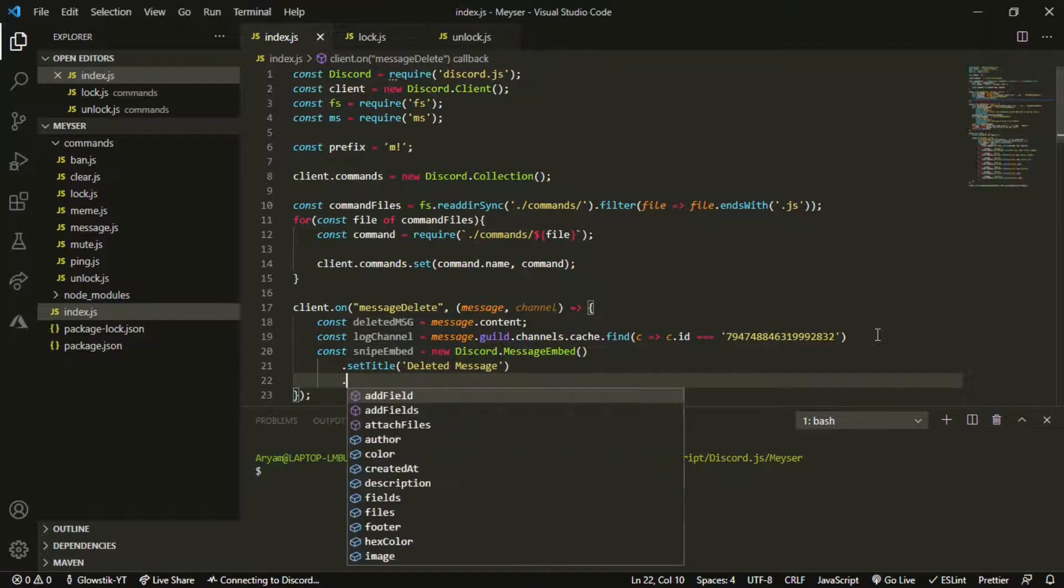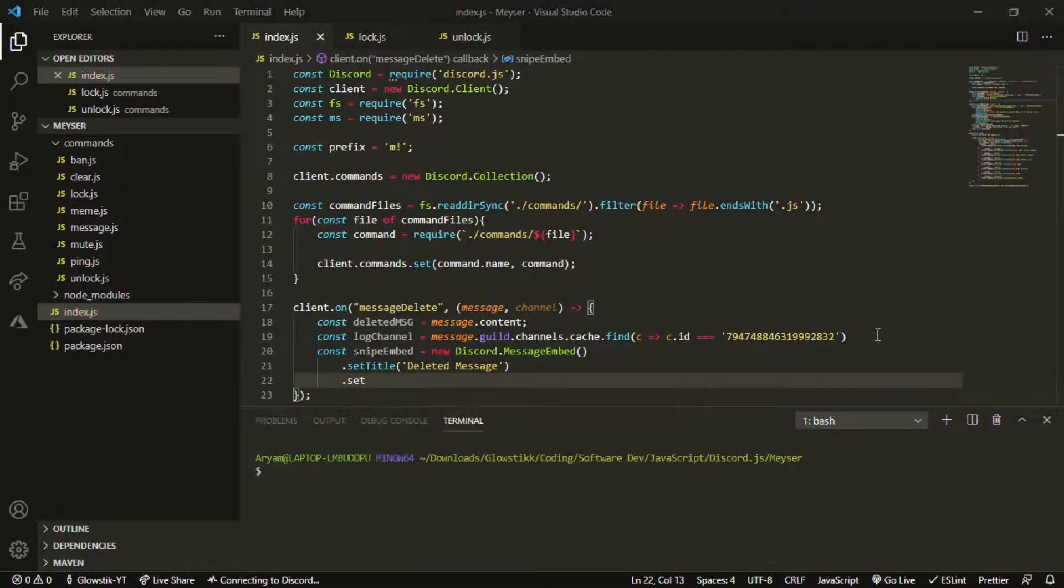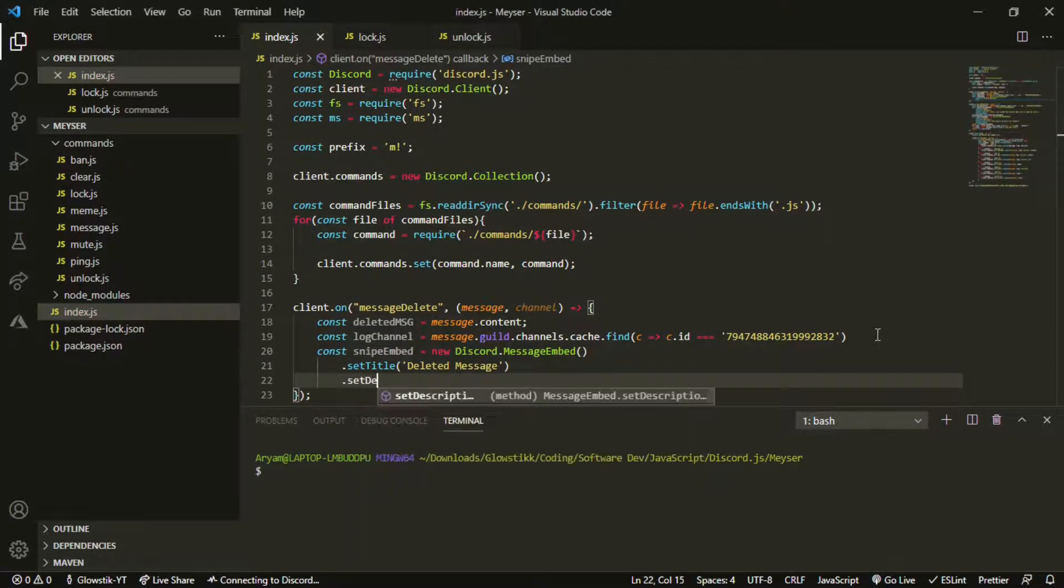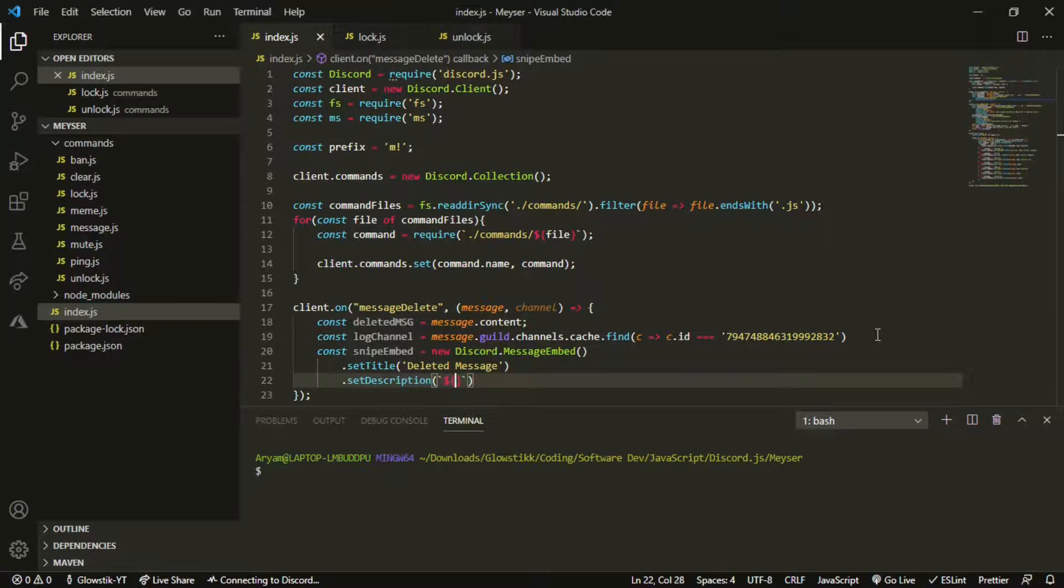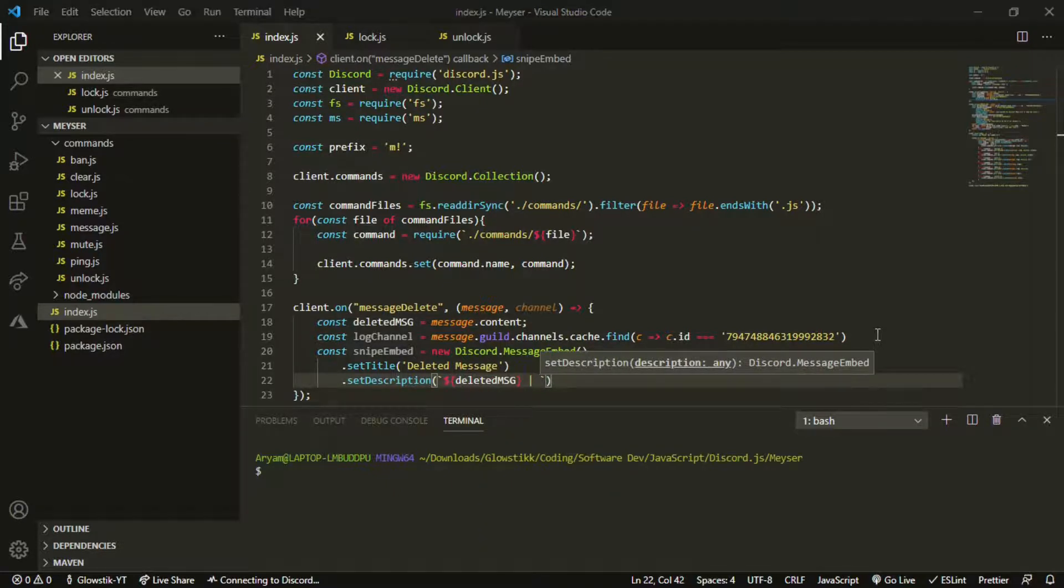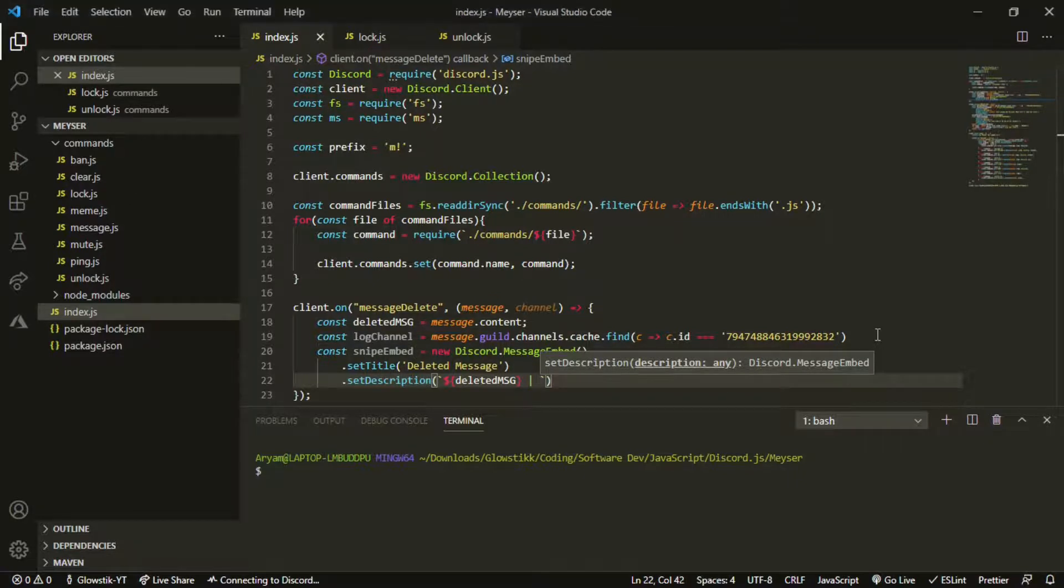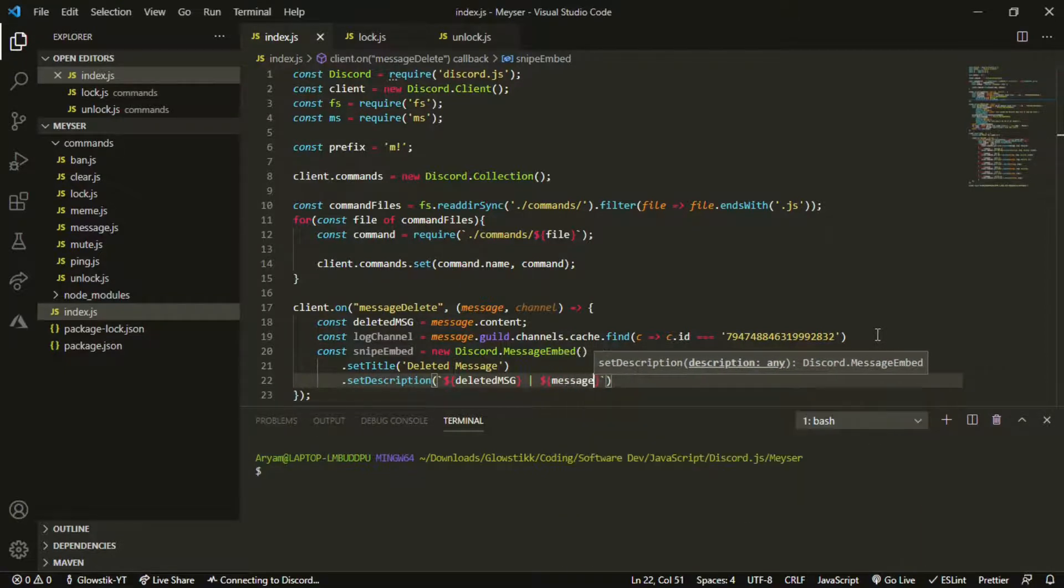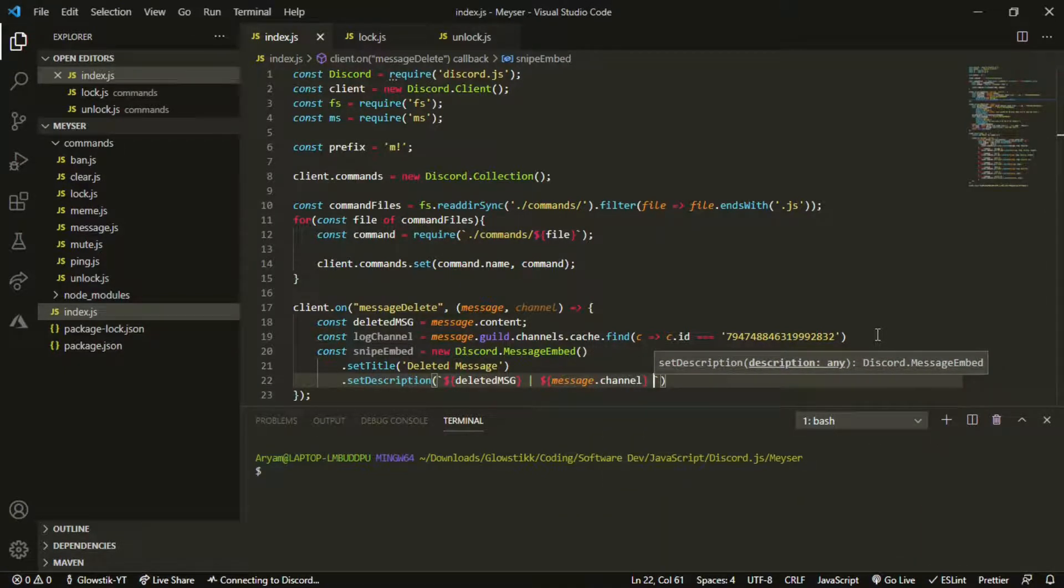Set title, this can be whatever you want. I'm just going to call it deleted messages. Then we can set the description. We're going to use template literals so we can use variables in here. I'm just going to have deleted msg just like I did in the other one.